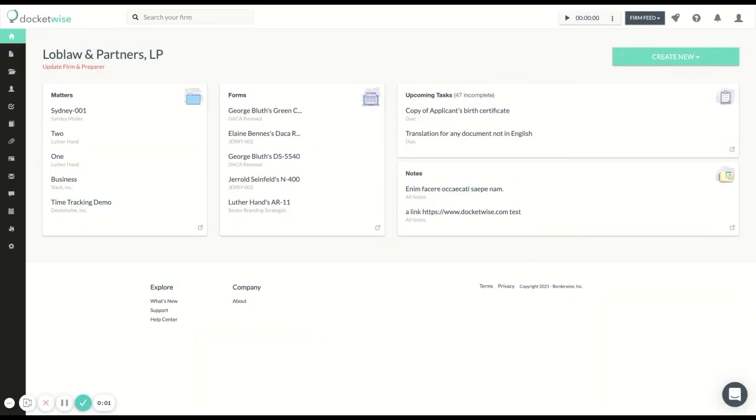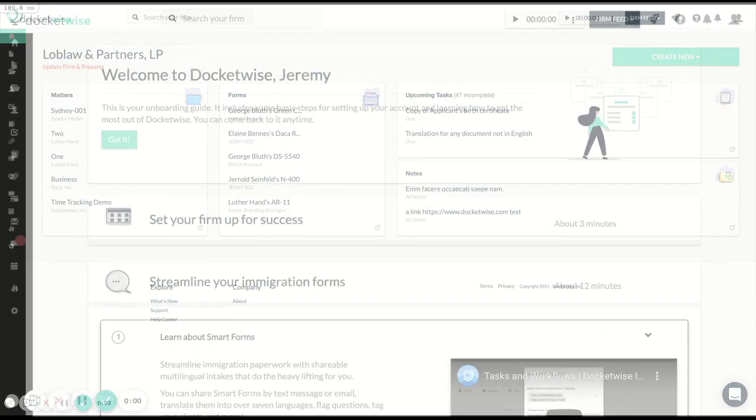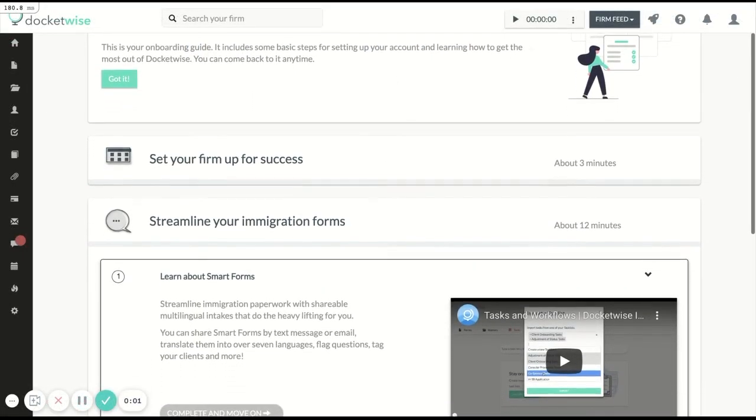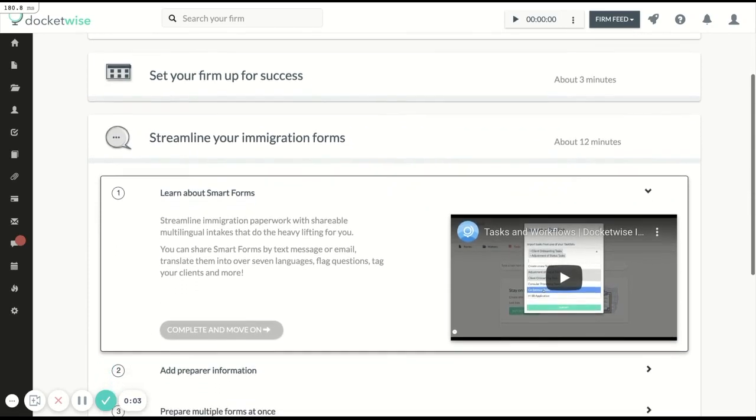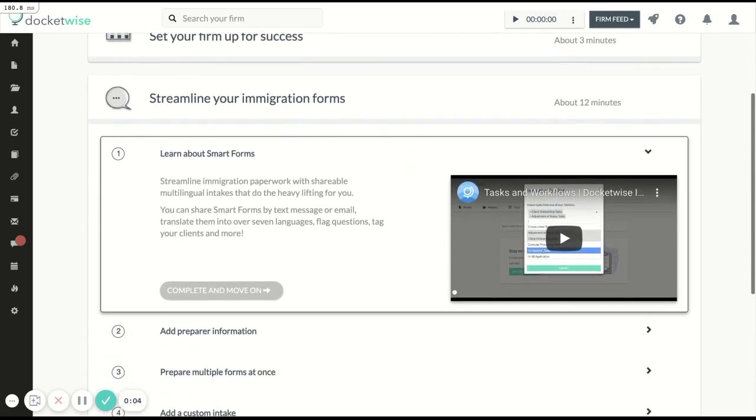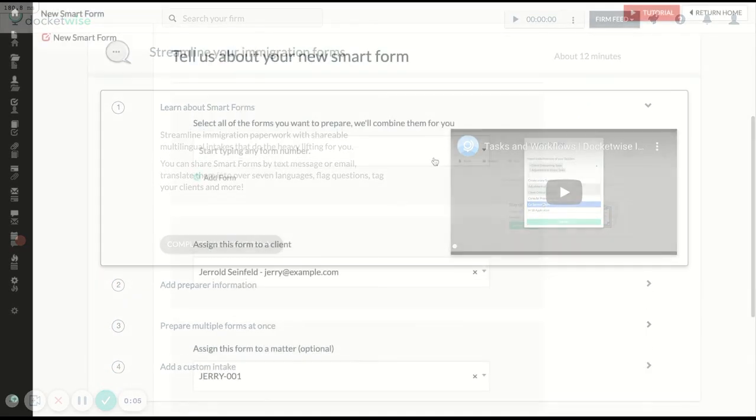Hey, I'm Jeremy, and welcome to your DockerWise Onboarding. During this series of videos and steps, we're going to walk you through some of the amazing features available to your firm.